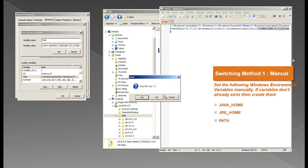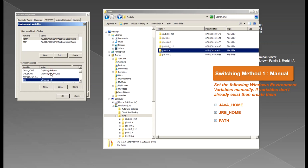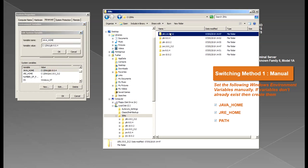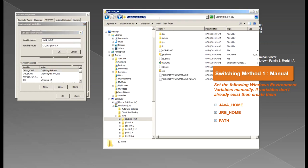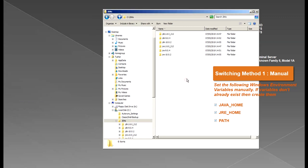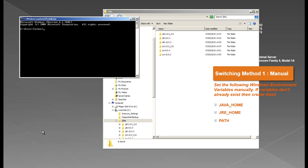So let me revert this back. Once you have pointed this to the required Java environment, you also need to verify whether the changes have taken effect. So for that you will need the same old command, which is java -version and you will get the result to whatever Java environment you are pointing to.